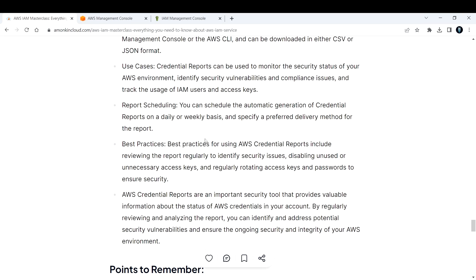Report scheduling: you can schedule the automatic generation of credential reports on a daily or weekly basis and specify a preferred delivery method for the report.